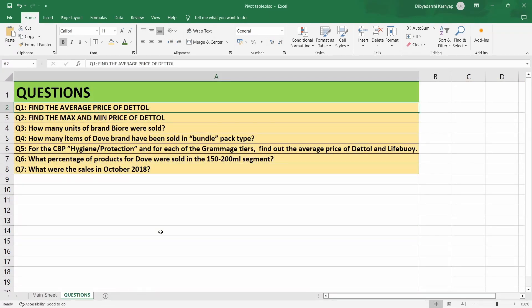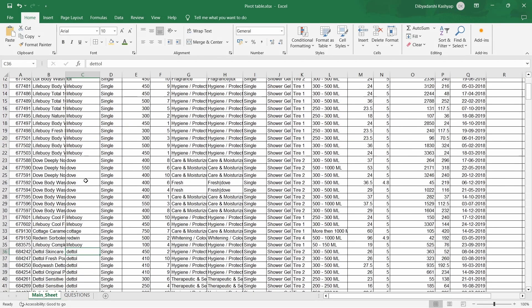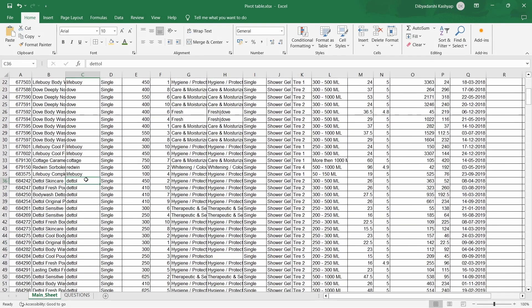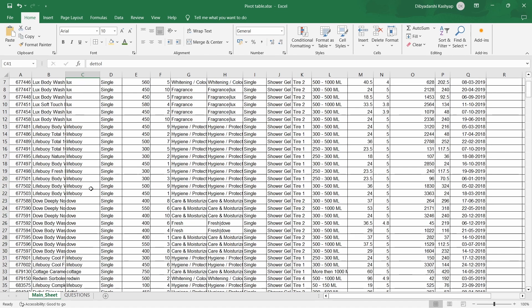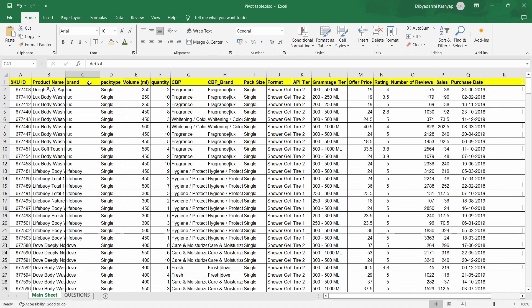The first question is: find the average price of Dettol. In the main sheet, you can see that there are many products made by Dettol. One way is to first apply a filter on brand, then select Dettol, and then use the average function to find the average of all the prices. But that's a long way — we can use pivot tables to solve this.